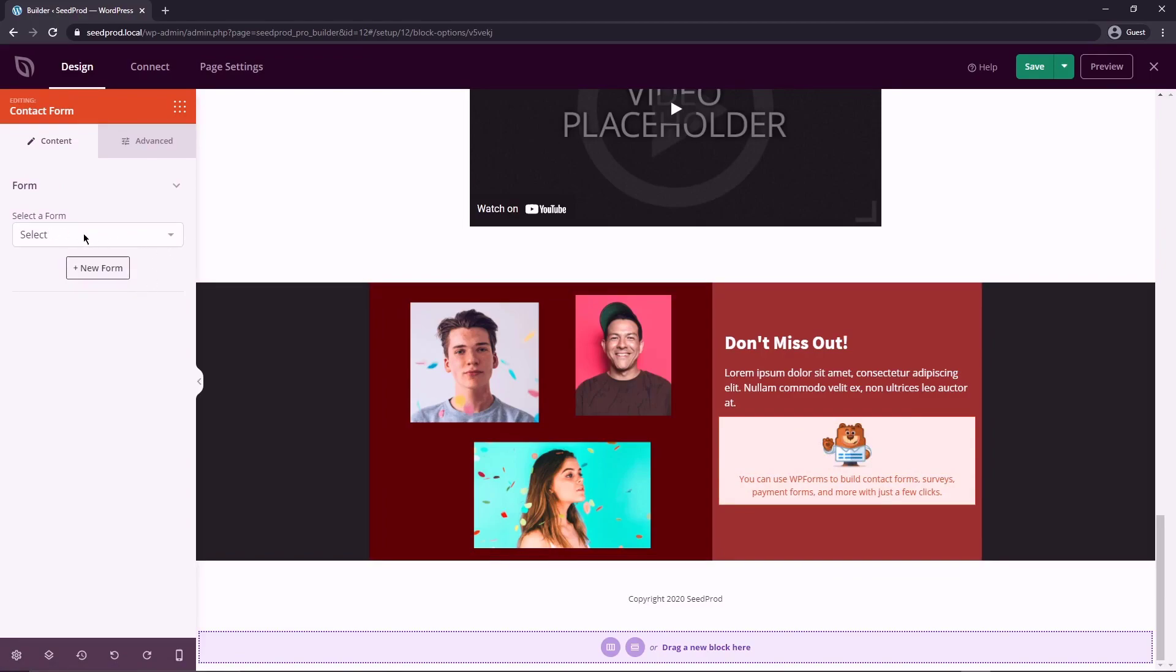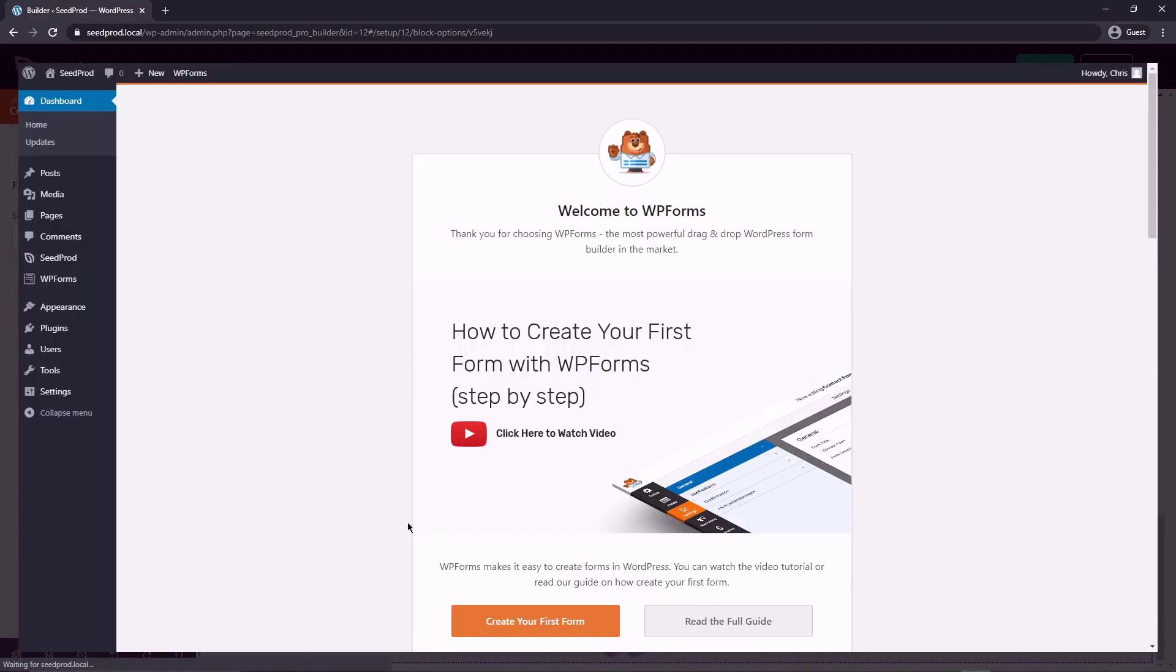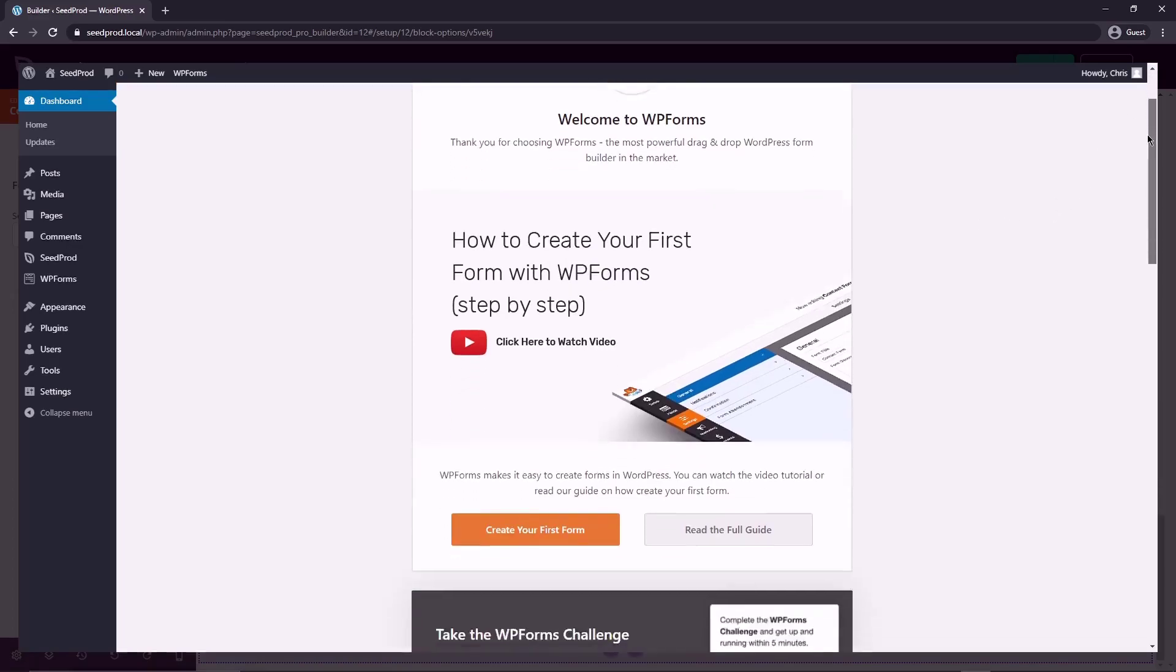And on the left-hand side, we can select a form, but we haven't created any yet. So we can click new form and this will actually open WP Forms in a new window over SeedProd.